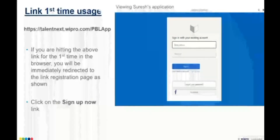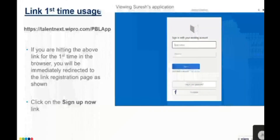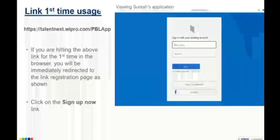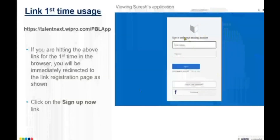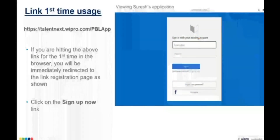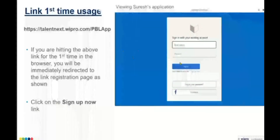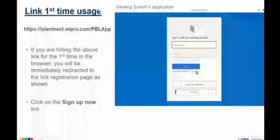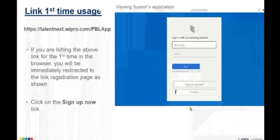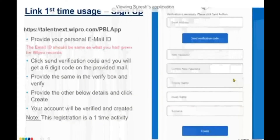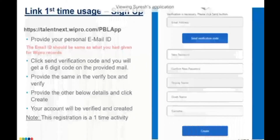When you open the URL for the very first time, you will get into a page as shown here. It has a sign-in option for an existing account, but since you do not have an account, you need to do a self-registration. Go ahead and click on the 'Sign Up Now' link. Once you click on 'Sign Up Now', you will get into a self-registration page.